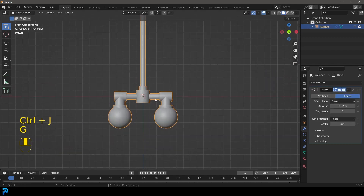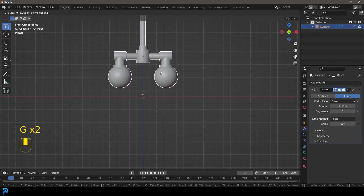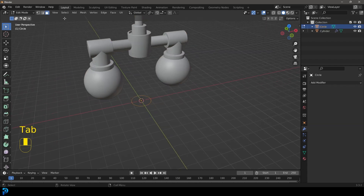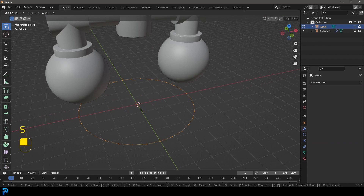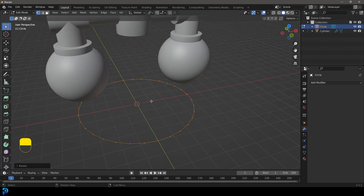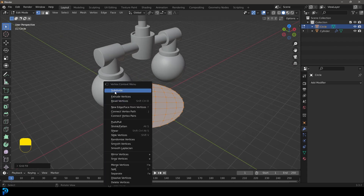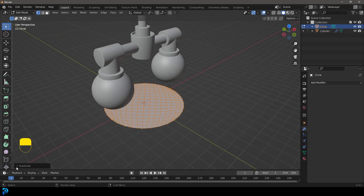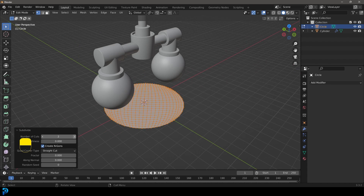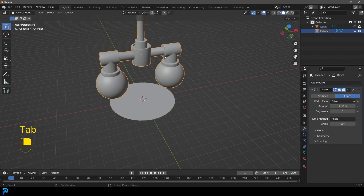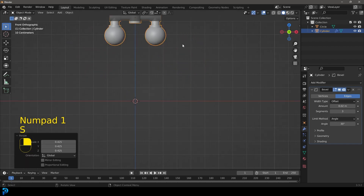Select both pieces, hold Shift, select the other and go Control J to join — now this is all one unit. Go G Z to move it up. Go Shift A and add in a circle, tab into edit mode, go to vertex mode. With all vertices selected, go S then type 4 and Enter to scale. Then go Control F, choose Grid Fill, right click and Subdivide. Increase subdivisions to around 7, tab back out, scale it down so it sits just inside the cylinder.